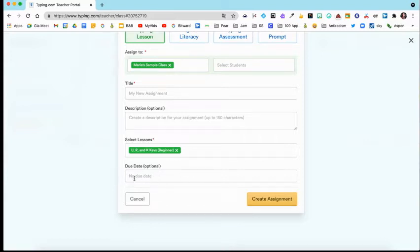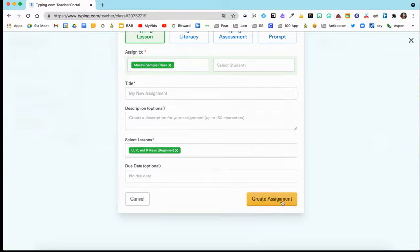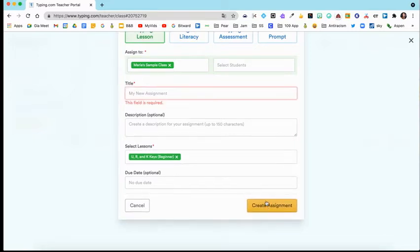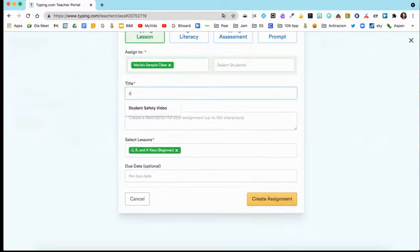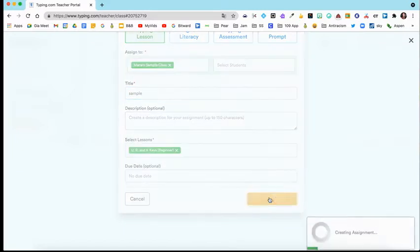You can select a due date that's optional or leave that blank. And then you would click Create Assignment. Just put a title there, Create Assignment.